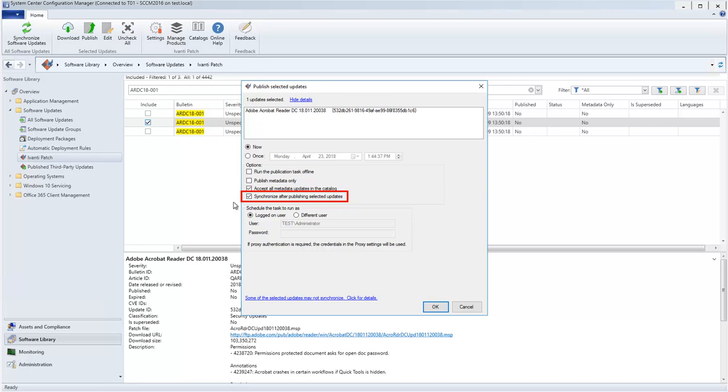If you do not enable this checkbox, the published update will not be available until your regularly scheduled synchronization process occurs.